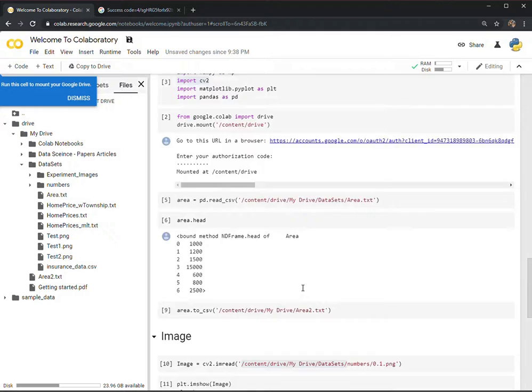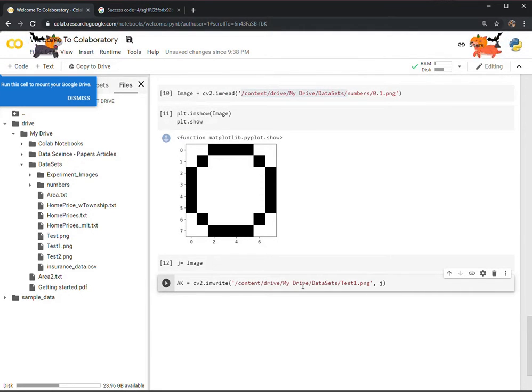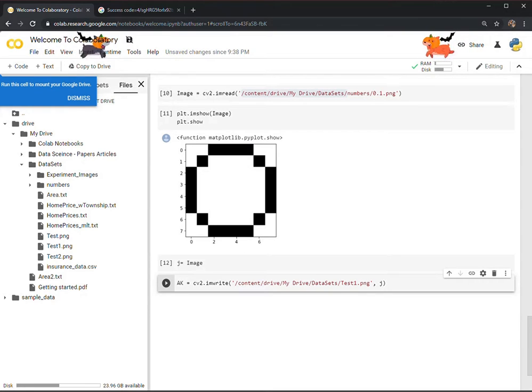So that's how we open a file and save a file, and open an image and save an image on Google Colab. Thank you.